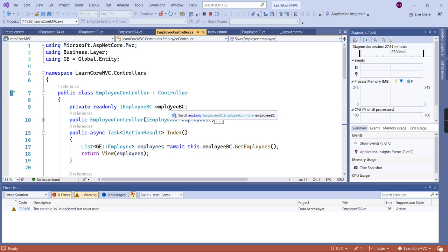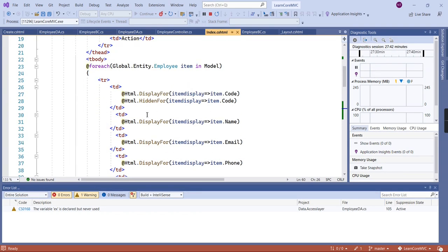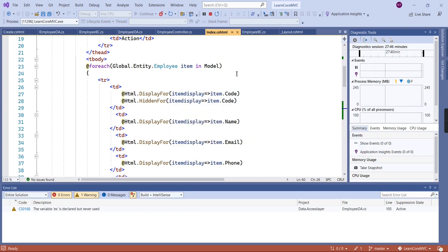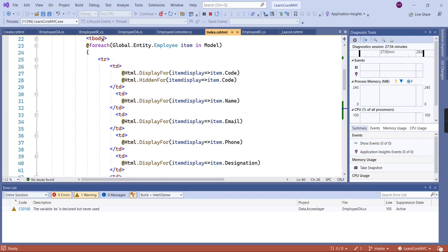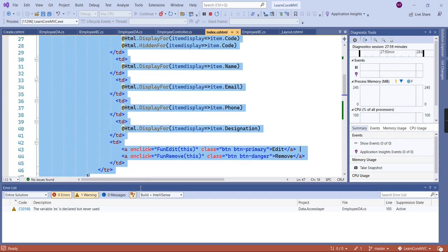As of now we have loaded the data using a server call — in my controller I get the data and return it using the model. Instead of that, we can make an Ajax call. Once we have the data on the client side we can populate it using the DataTable concept. The first thing is I'm going to comment out the existing binding.